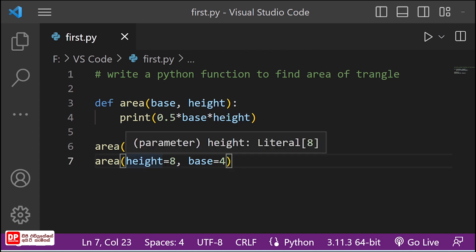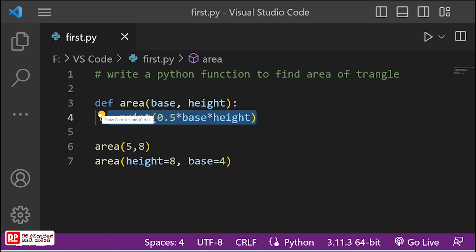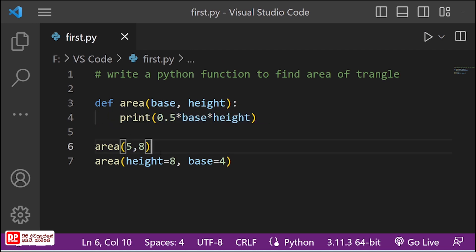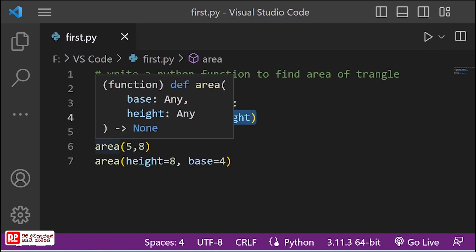If you want to use Python function, you can return the function and print the function. You can print the Python function and call the function.